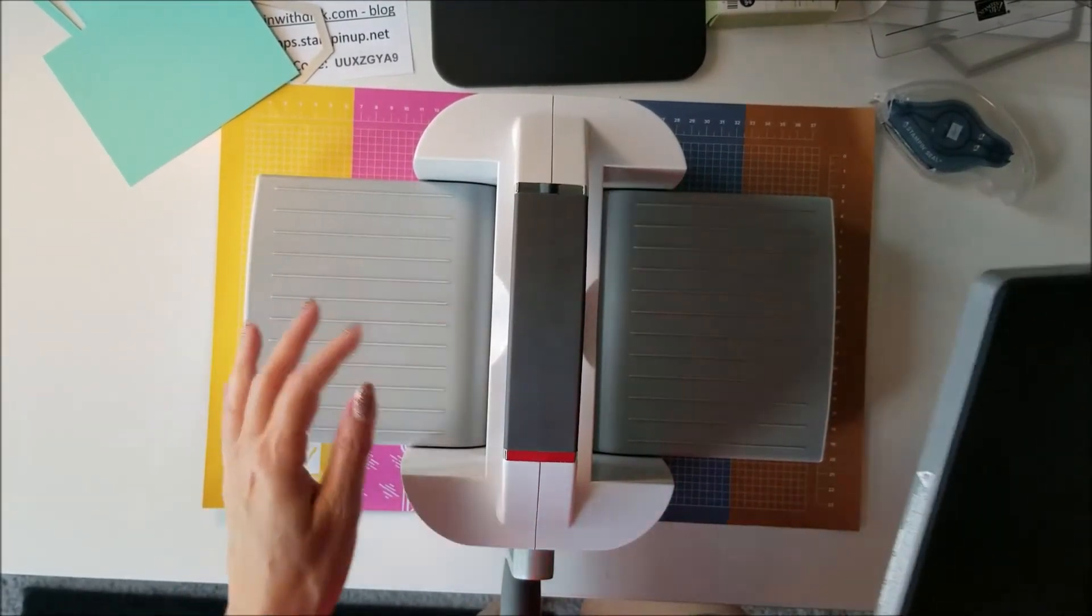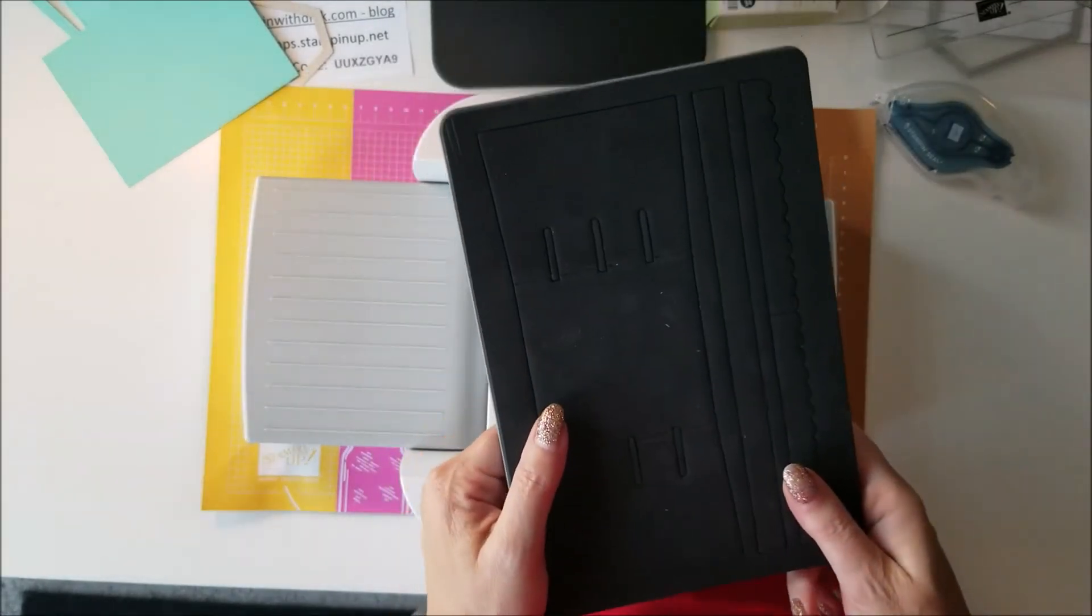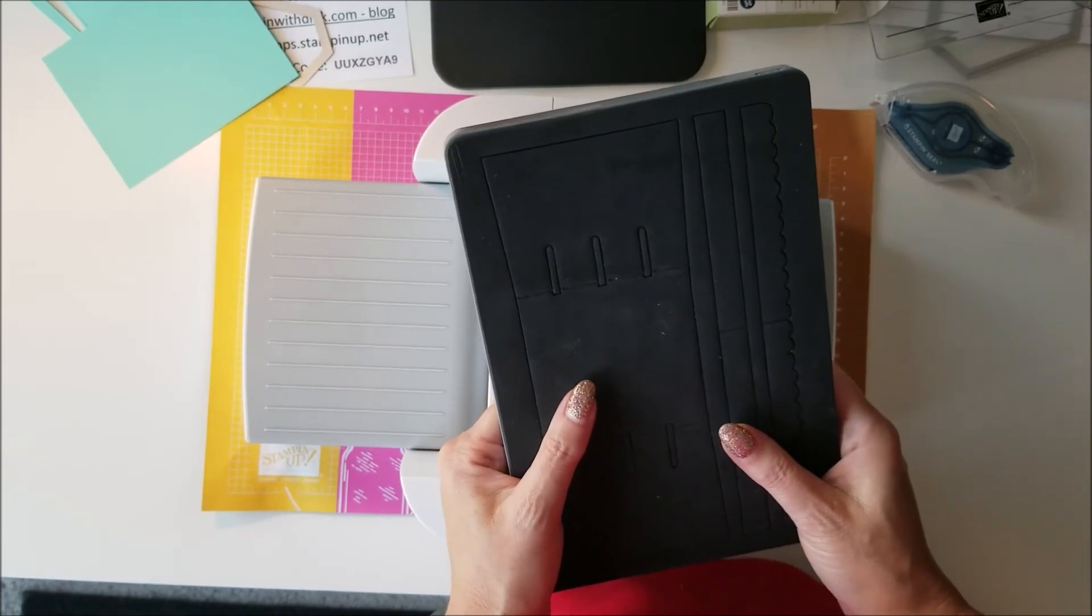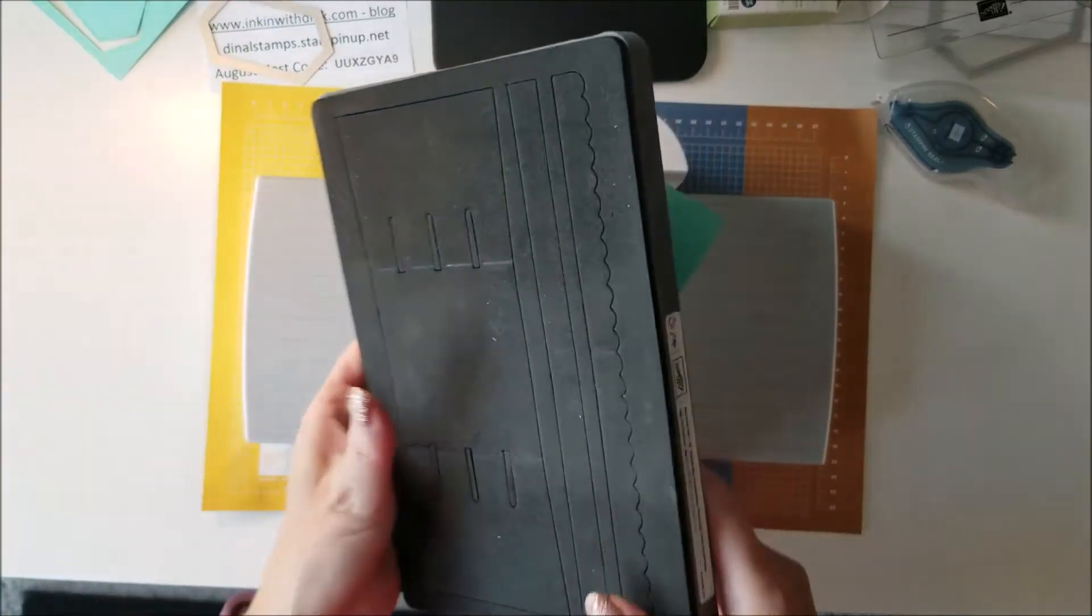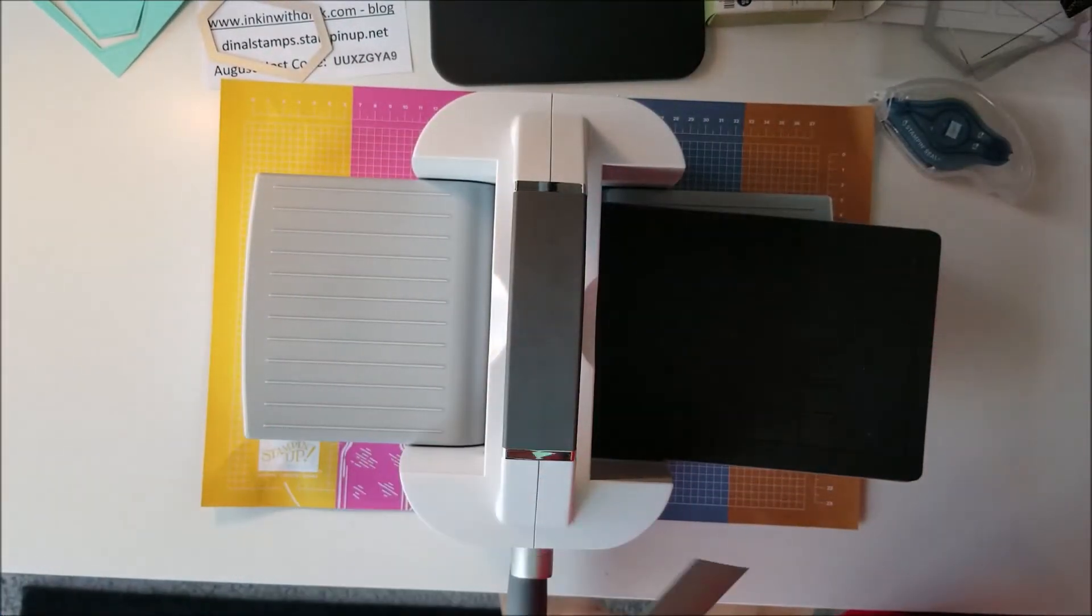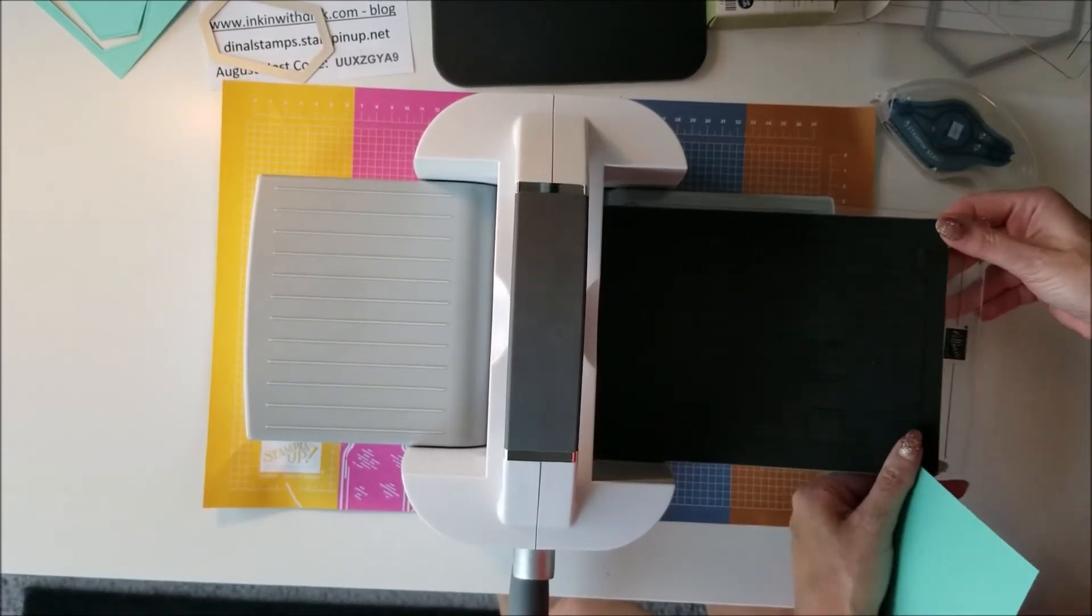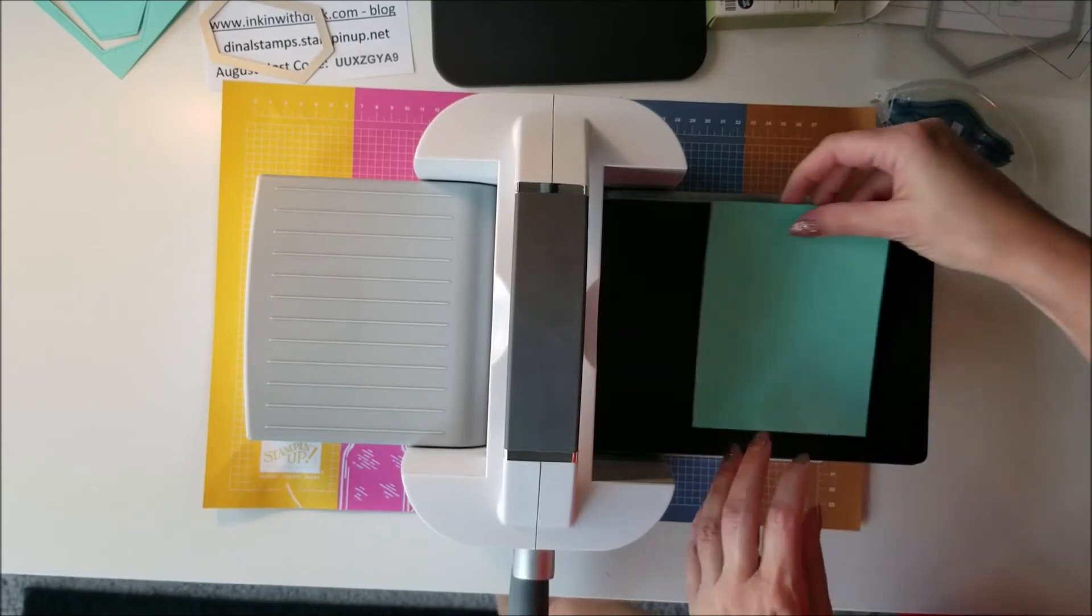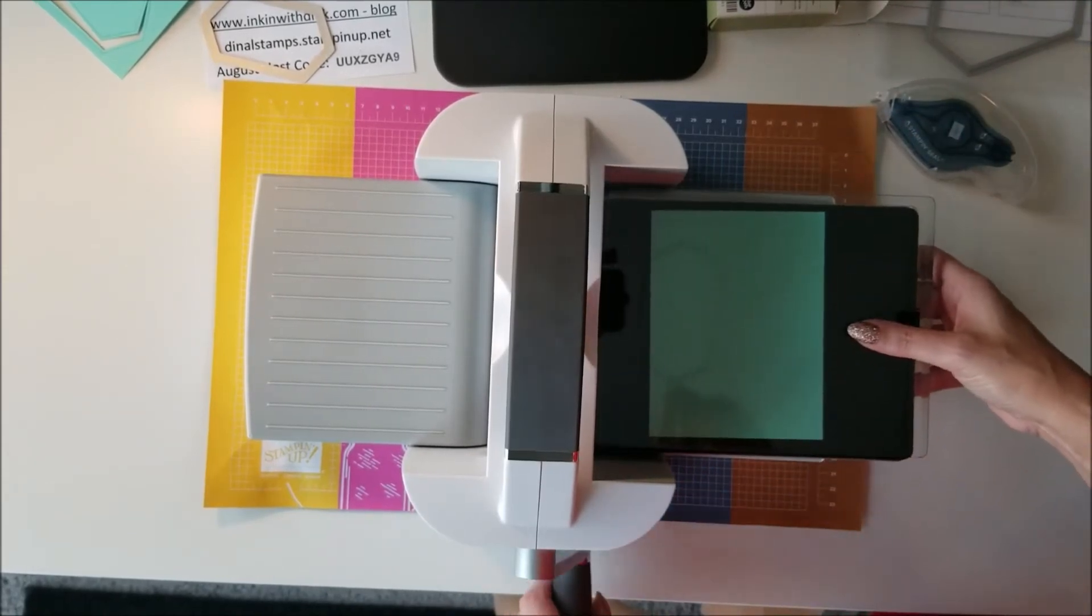So the final thing I wanted to share - I know some of you still have some of the really old Sizzix dies that we used to sell, so I just wanted to show or see if we can use them on this too. So this is one of the old dies, this one's the berry basket. So it used to be you put a cutting plate and a thick die and some cardstock, and then a cutting plate.